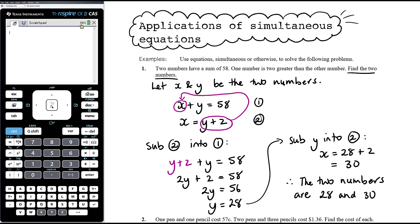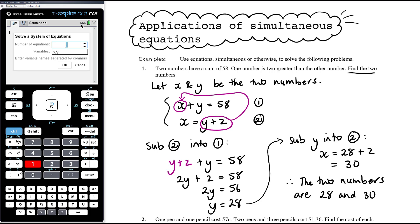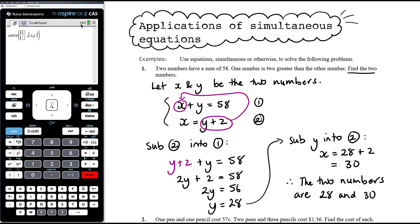You can check: 28 plus 30 has a sum of 58, and one number is two greater than the other. Again, I know you could probably do that by trial and error, but what I'm interested in developing is the algebra skills — can you formulate and solve the simultaneous equations? If we solve with the CAS using menu 3-7-1, entering X plus Y equals 58 and X equals Y plus 2, we get X equals 30 and Y equals 28, which matches.